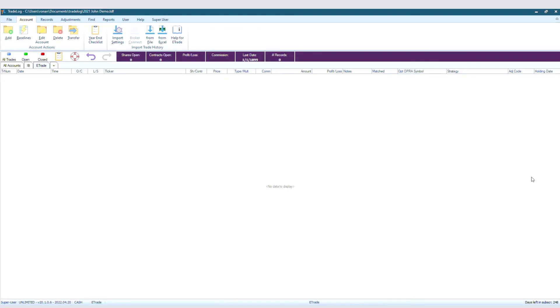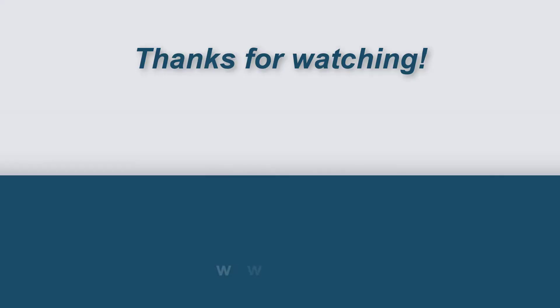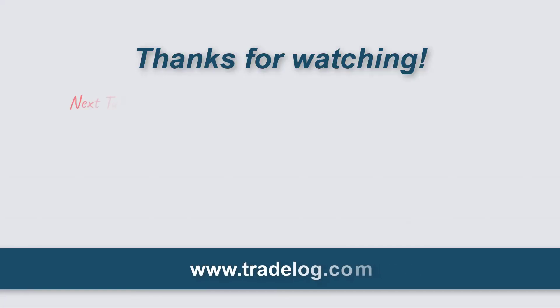That's it for this video. You now know how to adjust for short long errors.